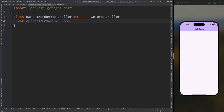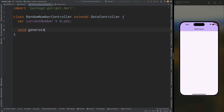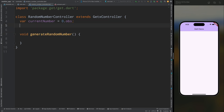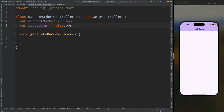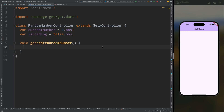Inside this class create an observable variable called currentNumber and initialize it with 0.obs — this variable will hold the current number. Below this, create a method called generateRandomNumber, and also create one more observable variable called isLoading, initialized with false.obs to hold the loading state.